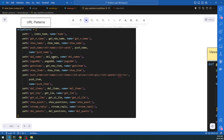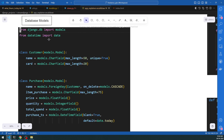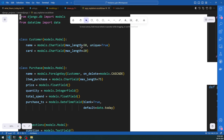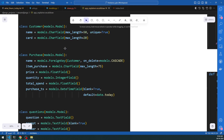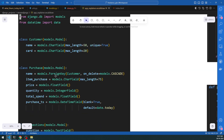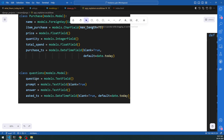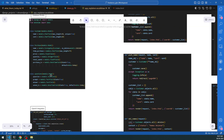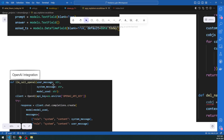Looking at the models: the Customer table has name and card fields, and the customer must be unique to avoid issues. The Purchase table does not need to be unique since multiple customers can buy the same items. The datetime field uses blank=True and default=date.today. The Questions model has question, prompt, answer, and timestamp columns. These models integrate with the views.